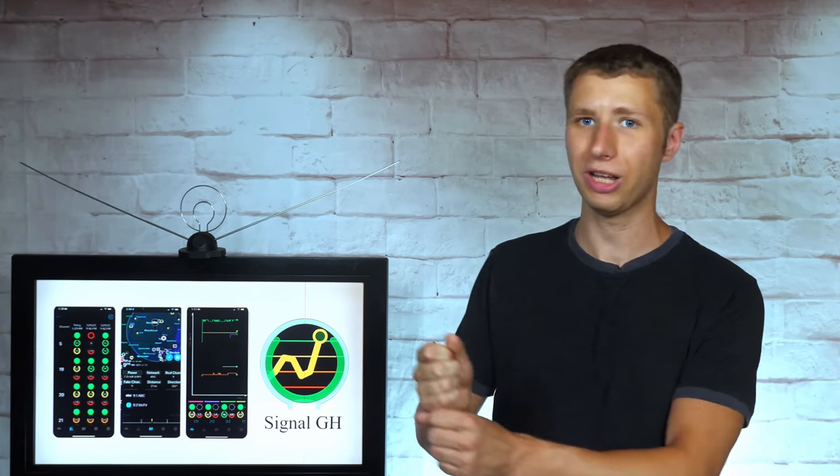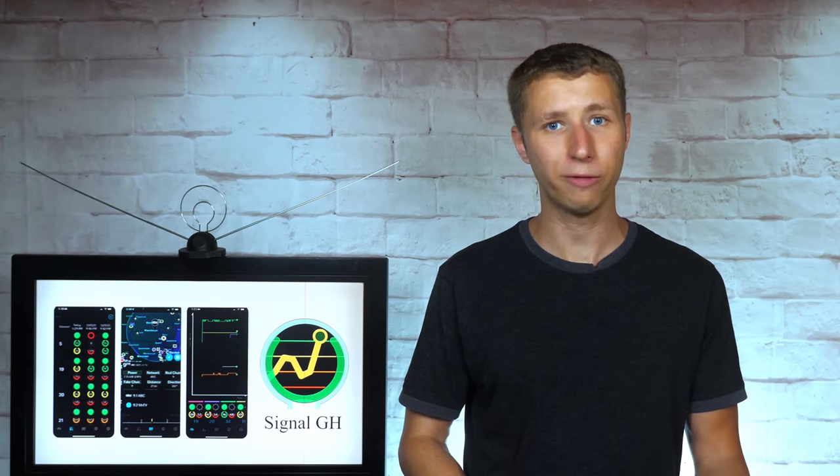Instead of blindly moving the antenna around and hoping for the best, you can use the Signal GH app to set the RF channel of a missing TV channel and move the antenna around until the signal is locked in.